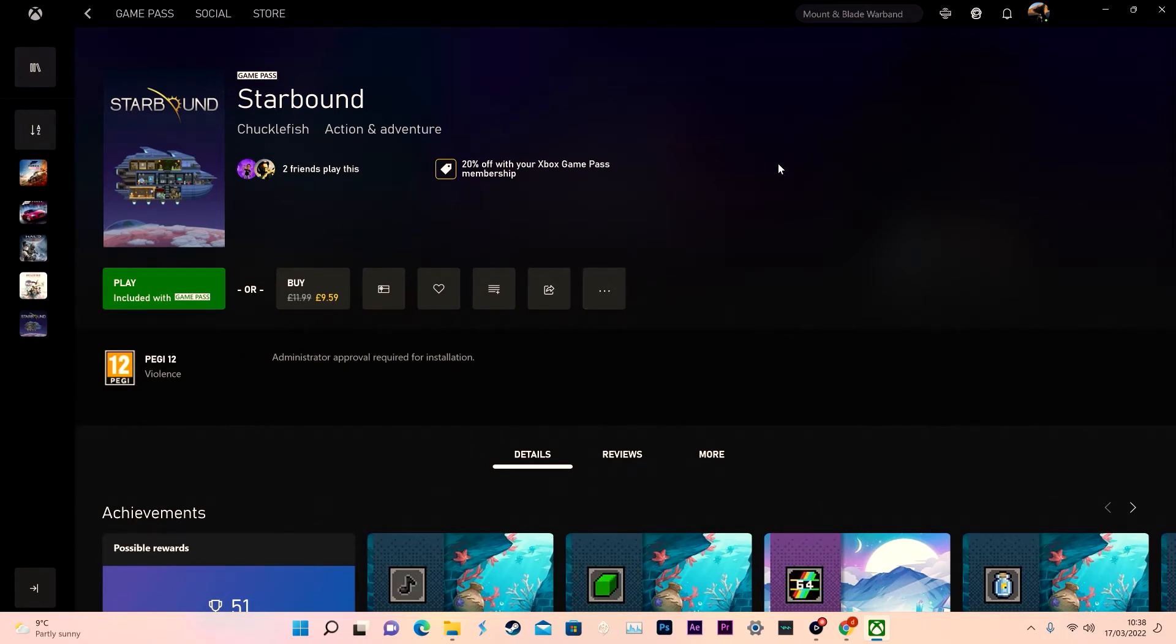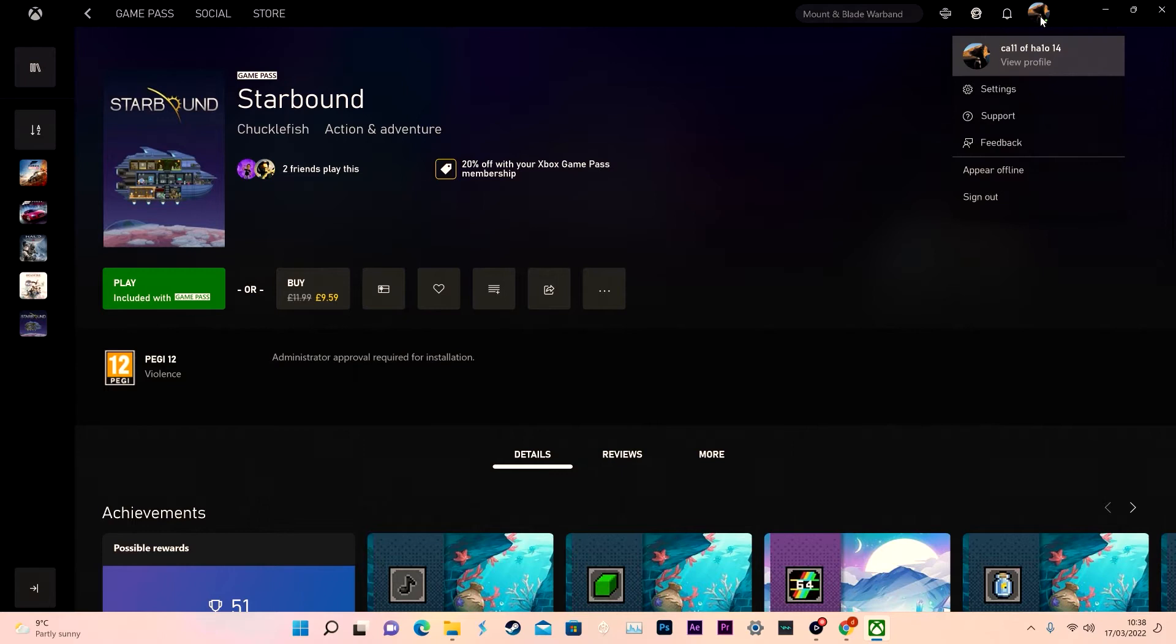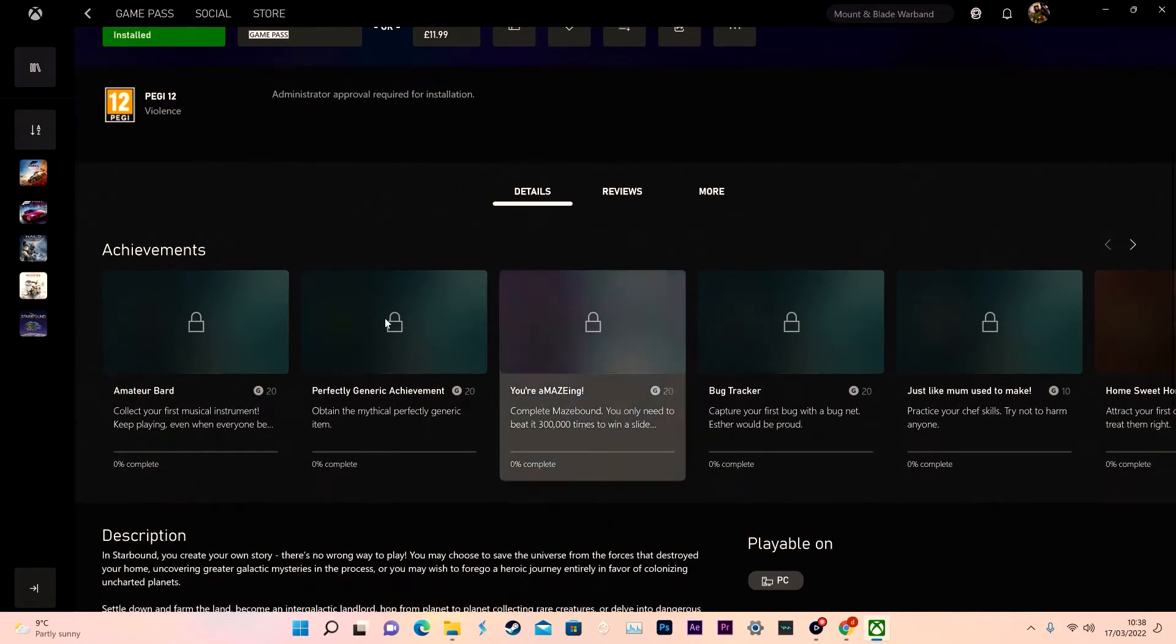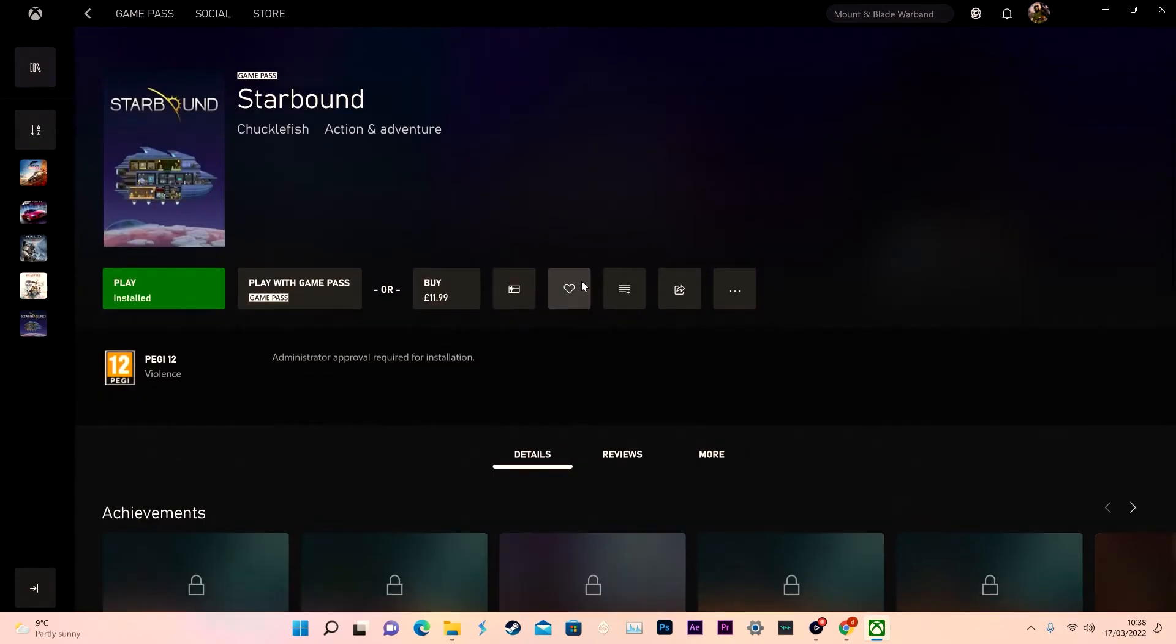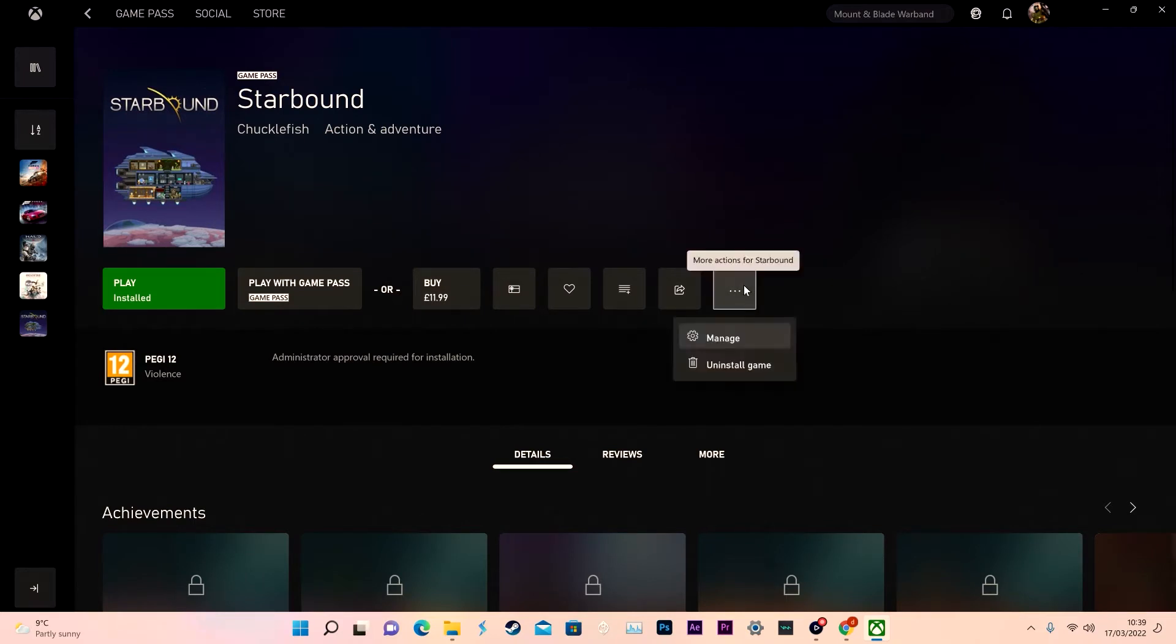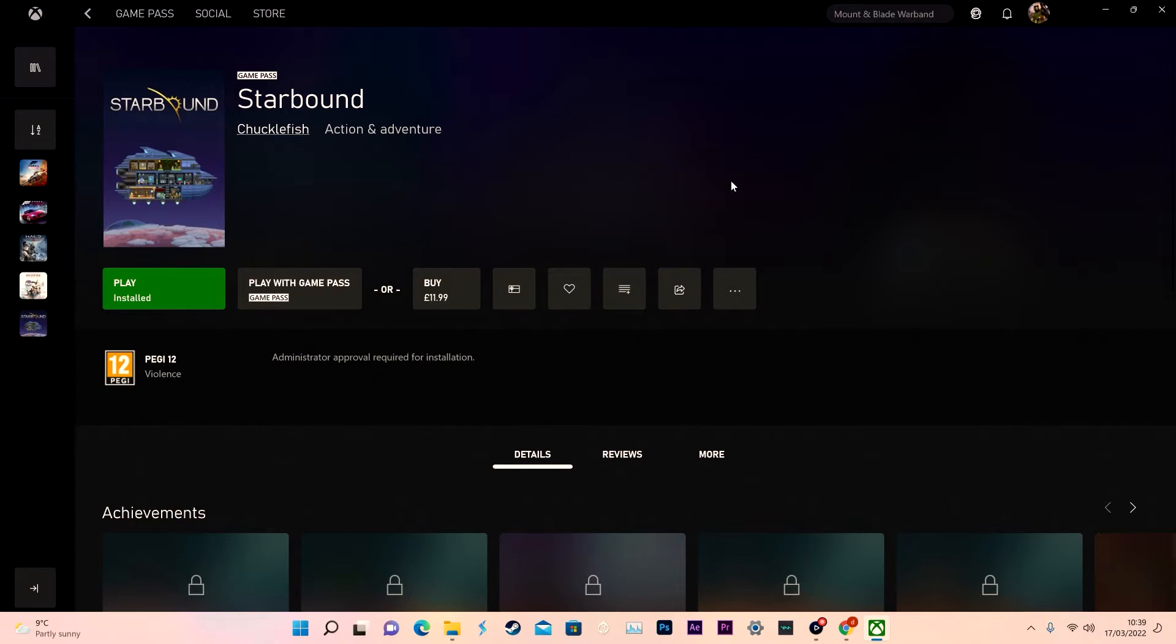Once you've got the game downloaded, obviously this game is on Game Pass, I downloaded it from my main account. Now I'm signed into one of my secondary accounts without unlocking any of the achievements. The game itself is free on Game Pass.